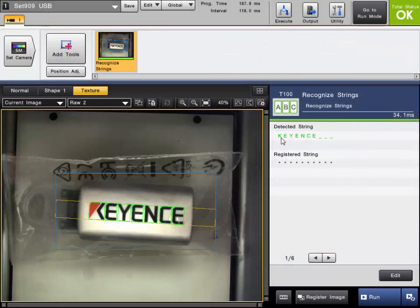And we are able to detect that string as K-E-Y-E-N-C-E.